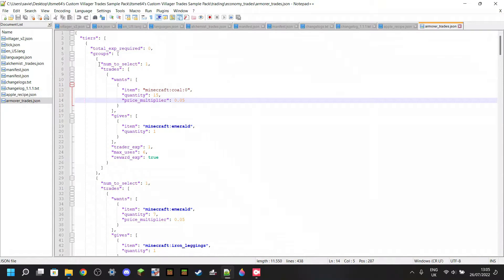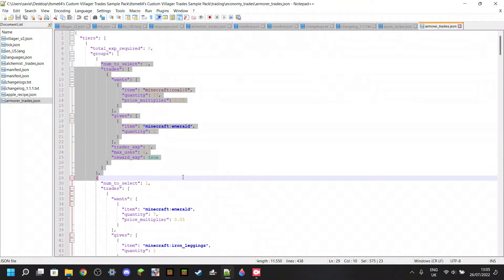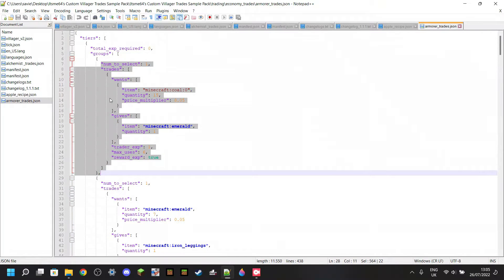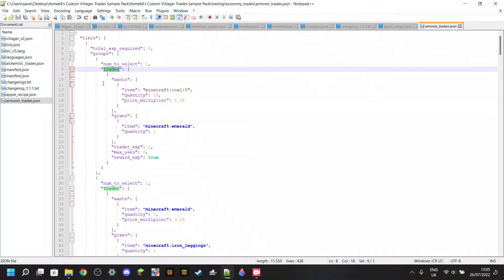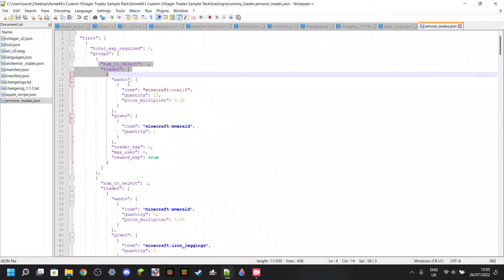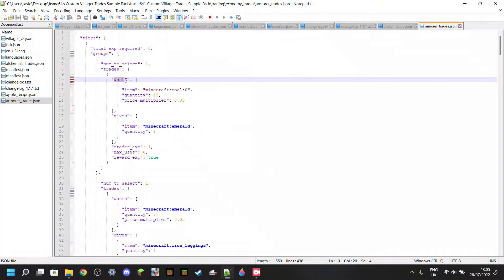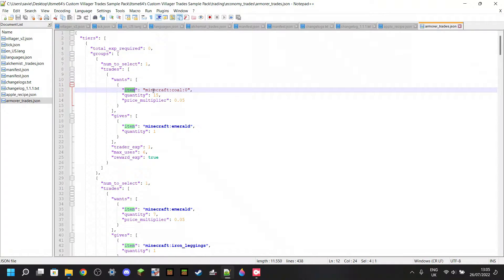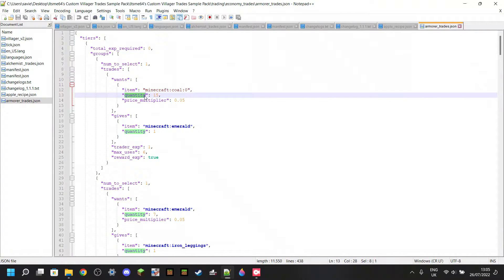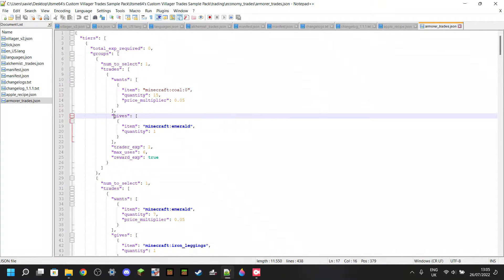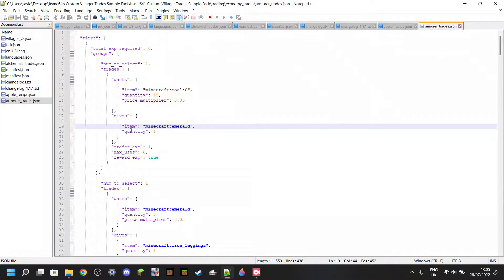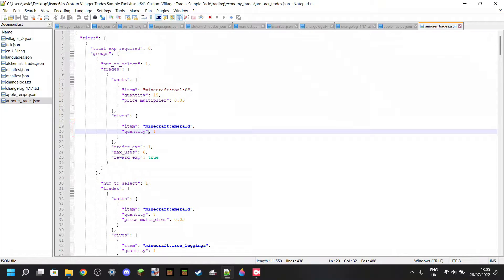There's going to be a bunch of things in here and it's going to look really confusing, but it's actually a lot simpler than you think. There are a bunch of trades in here — all the trades that the armorer has. This here is one trade. So, we have 'trades' at the top, which just lets the program know it's a trade. Then, as you can see, it says 'wants' — what does the villager want? It wants coal. How much? The quantity: it wants 15 coal. And then in return, it 'gives' — what does it give? It gives you an emerald. How many? It gives one emerald.